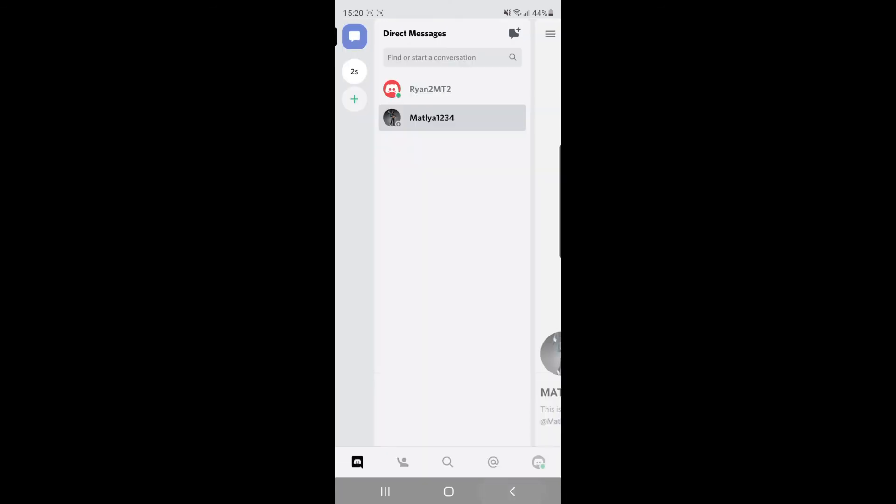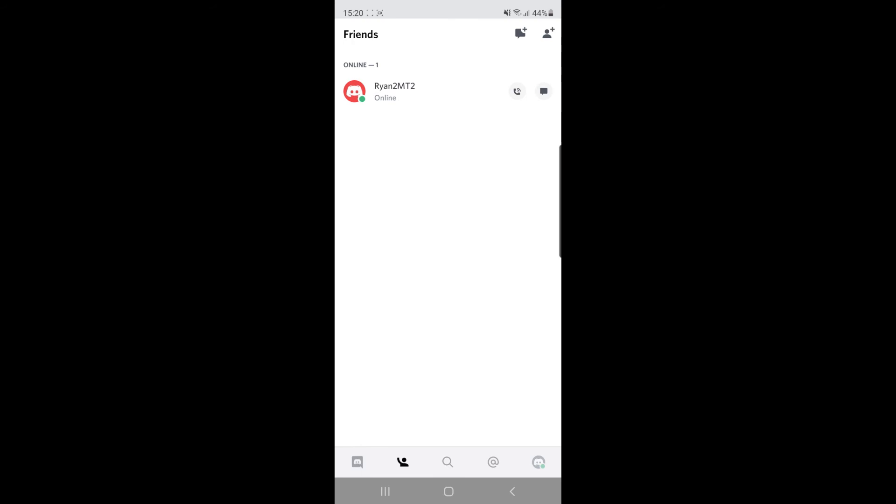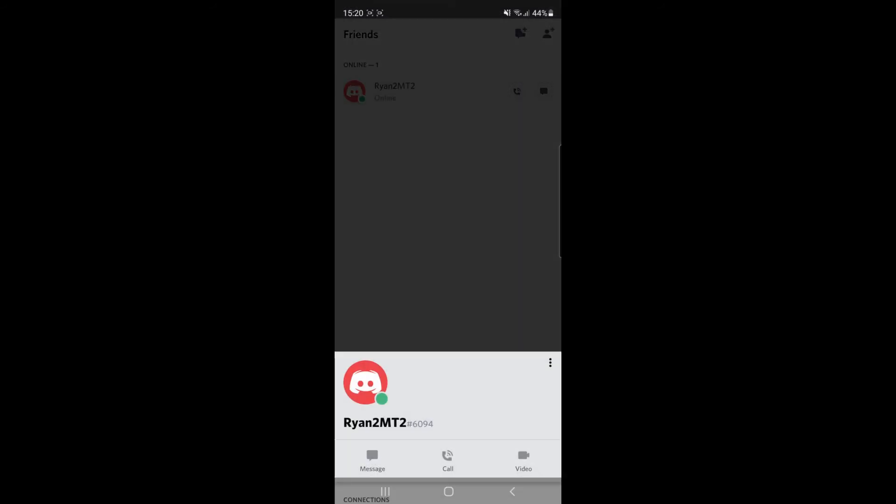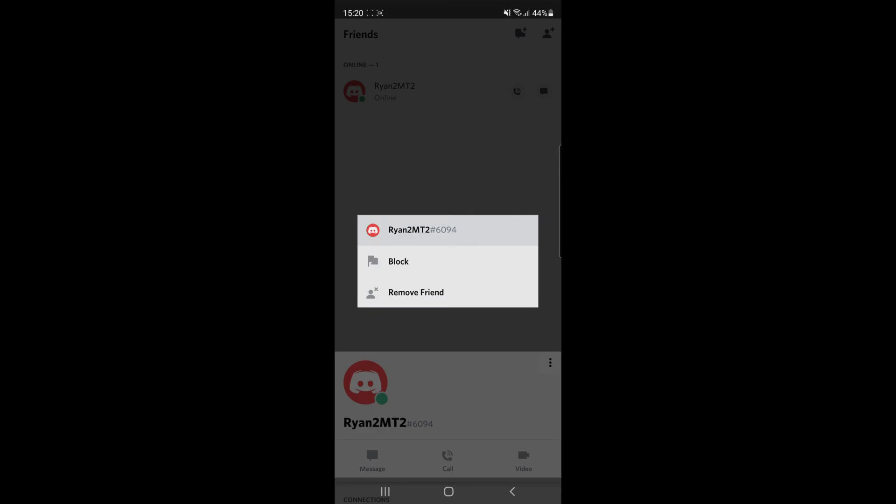you can come over to your friends tab, which is down there on the bottom. Then you can click on the person you want to block. Once you click on them, this will come up. Again, you'll need to click on the three dots in the top right corner. Once you click on that, as you can see, there's an option there to block.